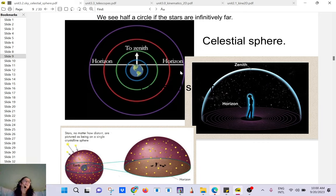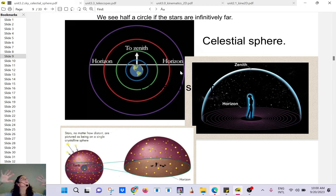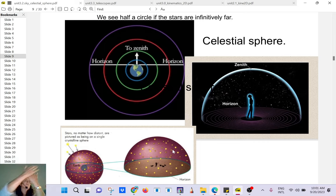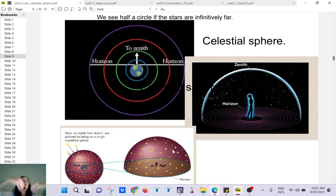That's what the ancients thought — they thought around the Earth you have a crystal sphere and all the stars are glued on it. Of course this is not the case, because this star and that star can be very far from each other, but we don't see the perspective — we don't see how deep this is.